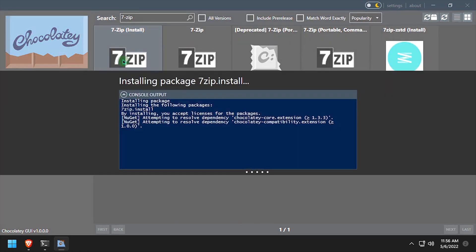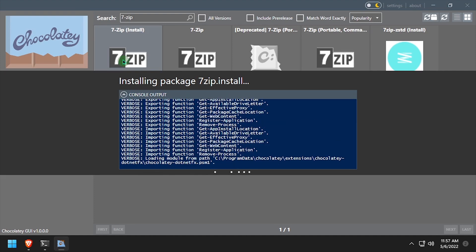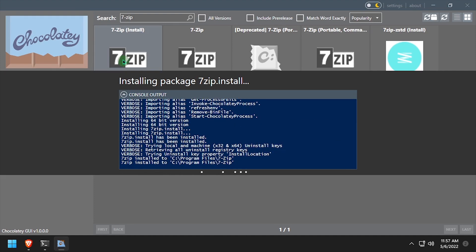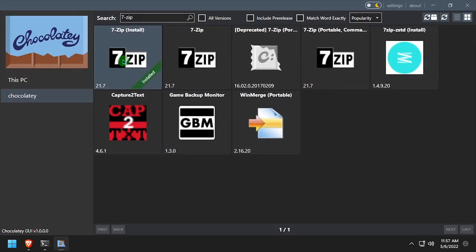One cool feature of the Chocolaty GUI is you can expand the terminal output and see what's happening in real time. And with just a few clicks, 7zip is now installed on my system.